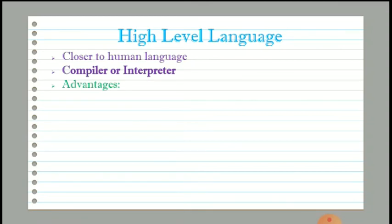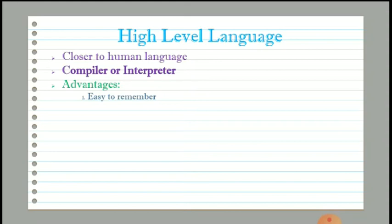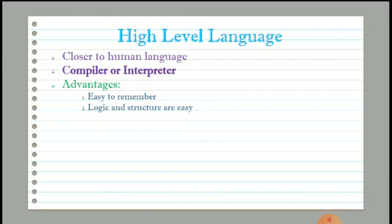There are many advantages of high level language. First, instructions and commands are much easier to remember by the programmer because they are closer to human languages. Second, the logic and structure are much easier to understand because instructions are written closer to human languages. Third, debugging is easier compared to other languages.